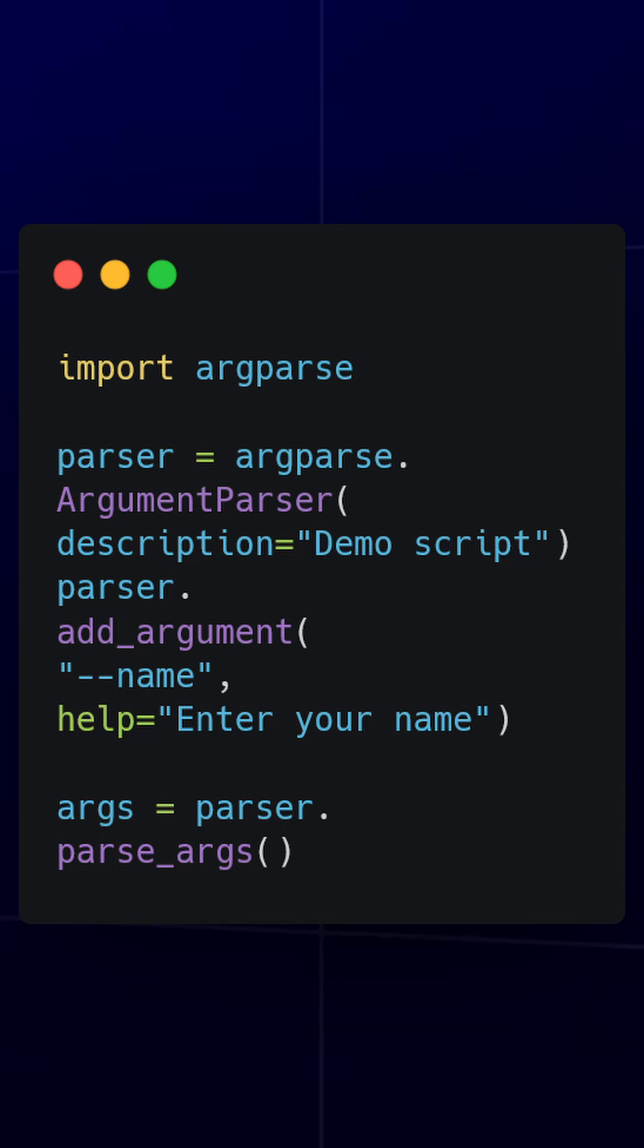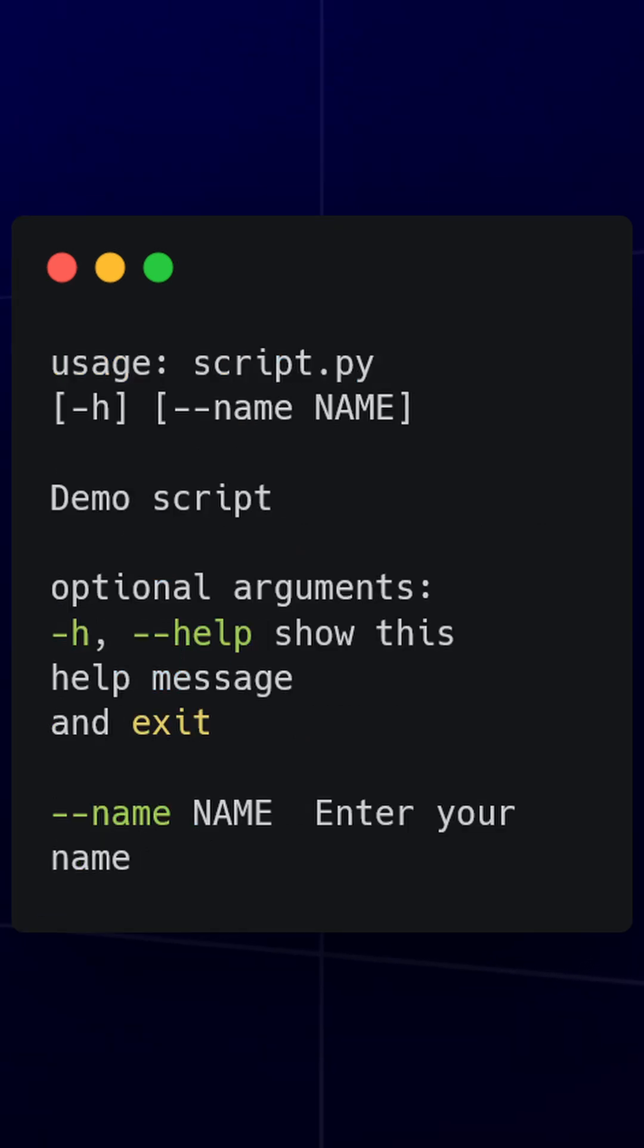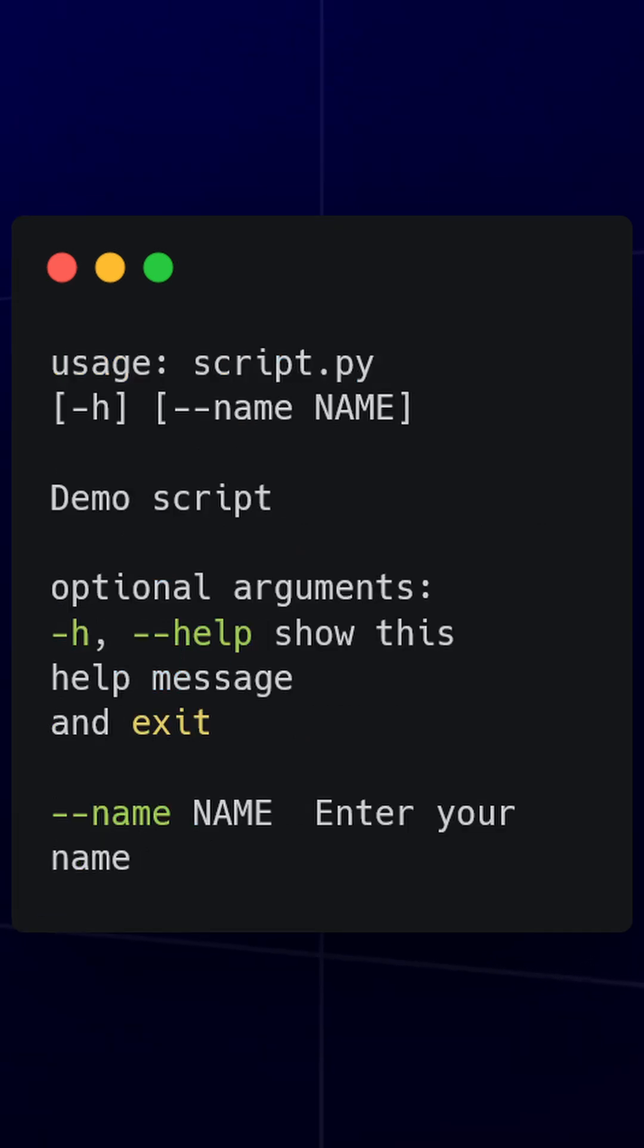argparse automatically provides a help message for every argument, making your script self-documenting. By default, it generates a clear description of arguments, but you can customize the help message for better clarity.